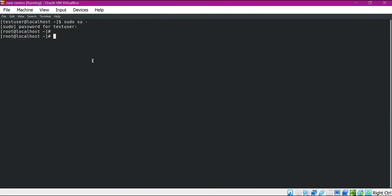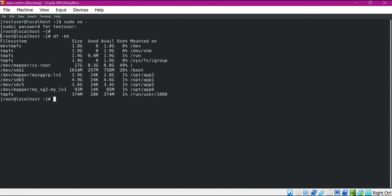Now I have logged into the Linux terminal. Let us display the mount points here. Here are all the mount points in this system. Out of all these mount points, in this video I want to increase the size of this mount point, which is having almost 100 MB now.